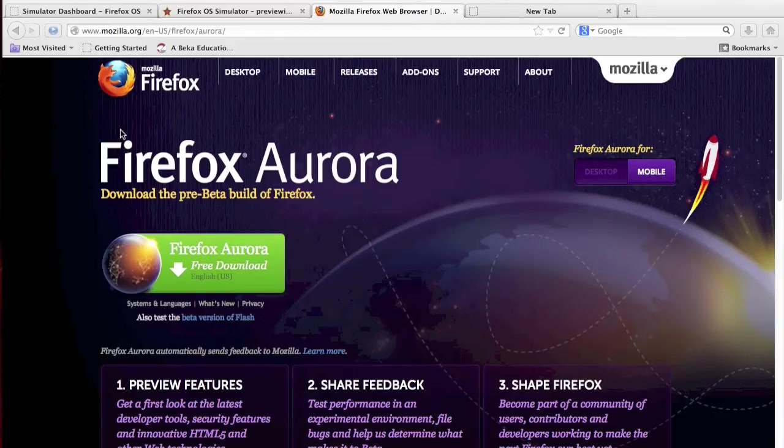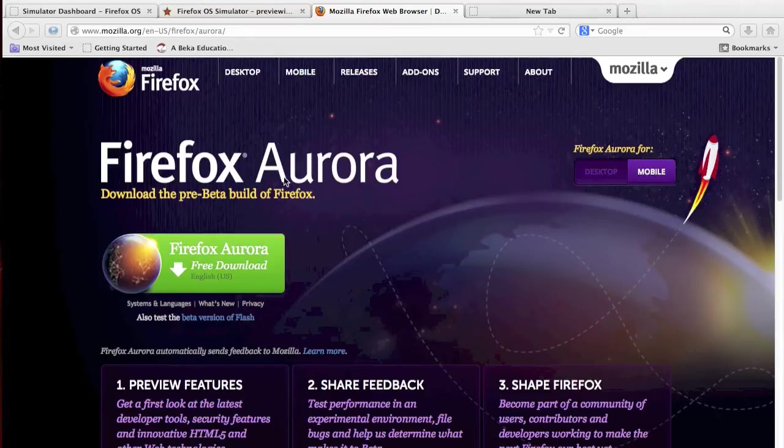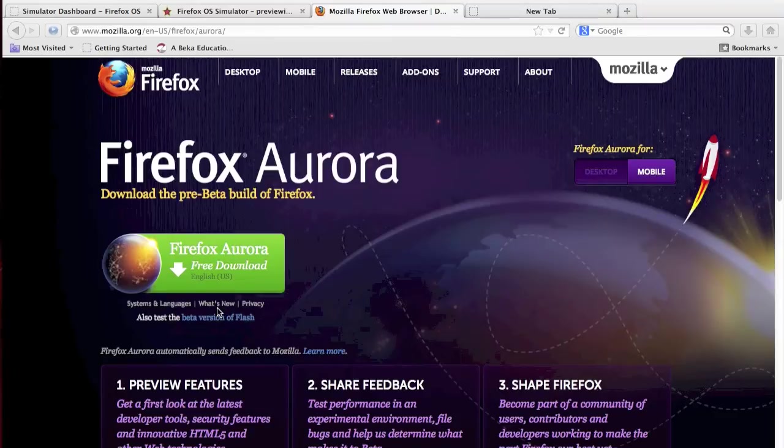And it isn't a very strong competition for Android or iOS, but it could eventually be. What you want to do is download Firefox Aurora to your computer for either Linux, Mac, or Windows.